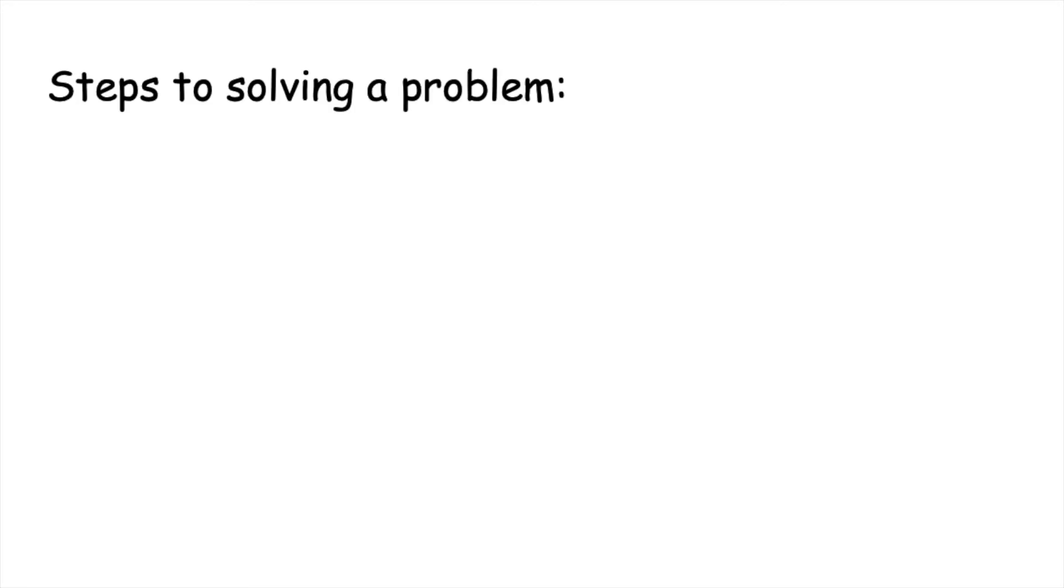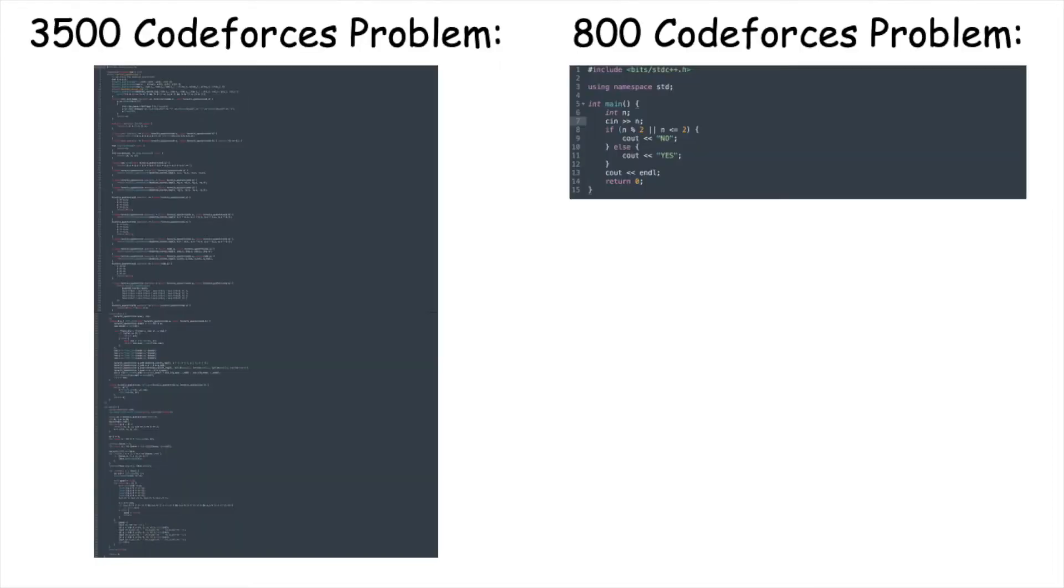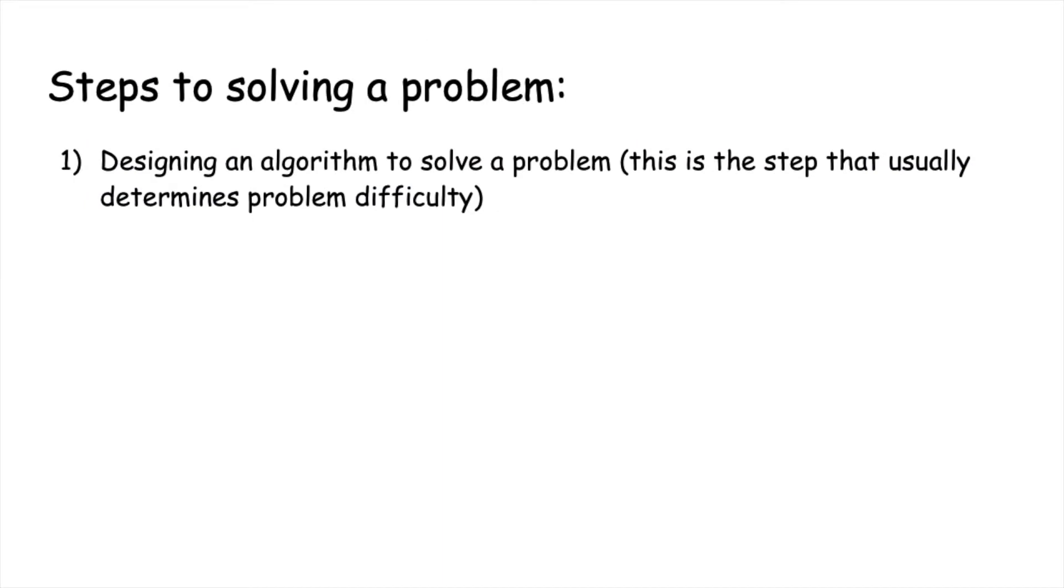To start, solving problems involves two steps. The first step is designing an algorithm to solve the problem. The algorithm needed to solve a given problem is usually what determines its difficulty. Problems that require more complex or difficult algorithms are generally considered harder than problems which require less complex algorithms.